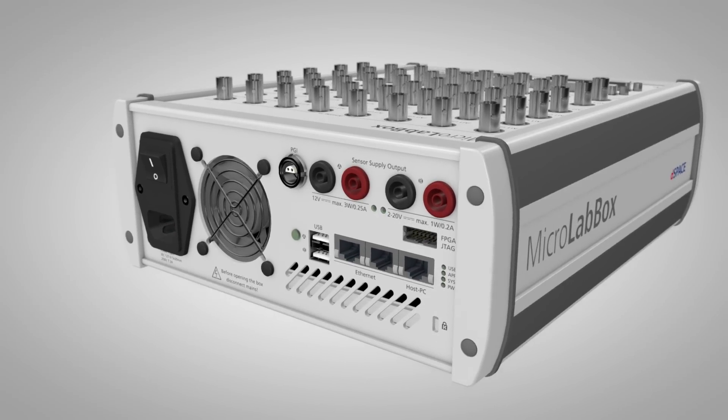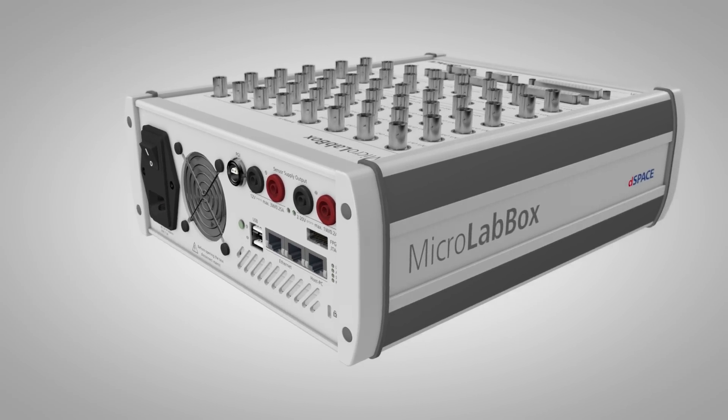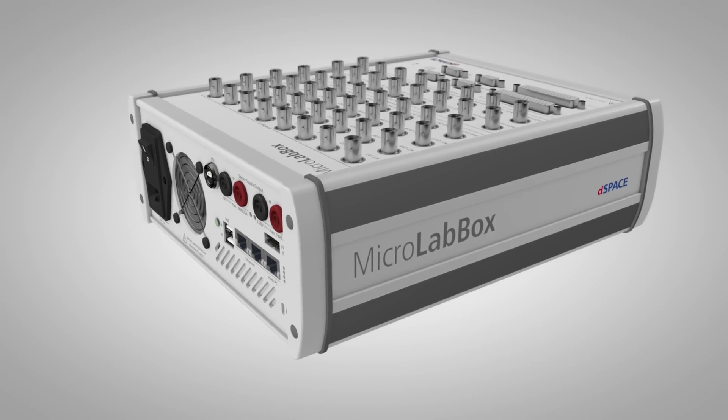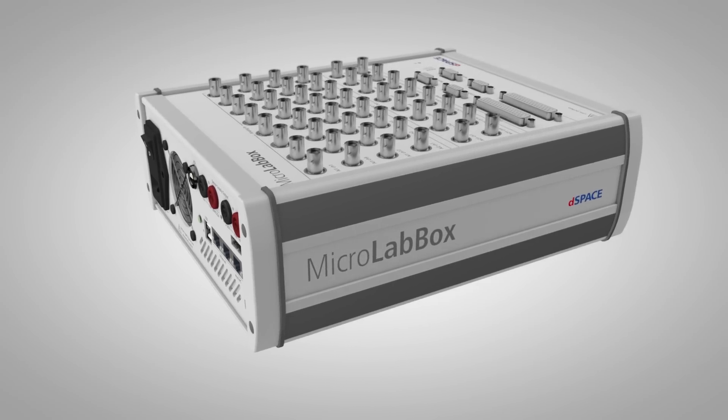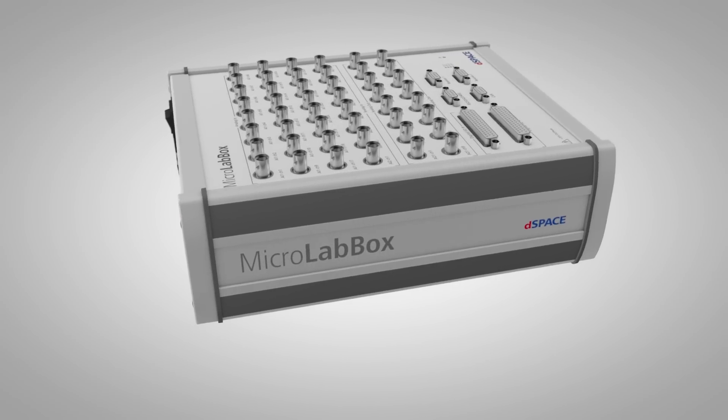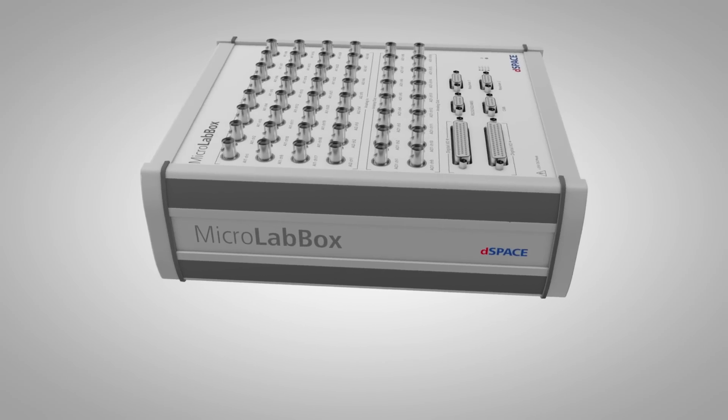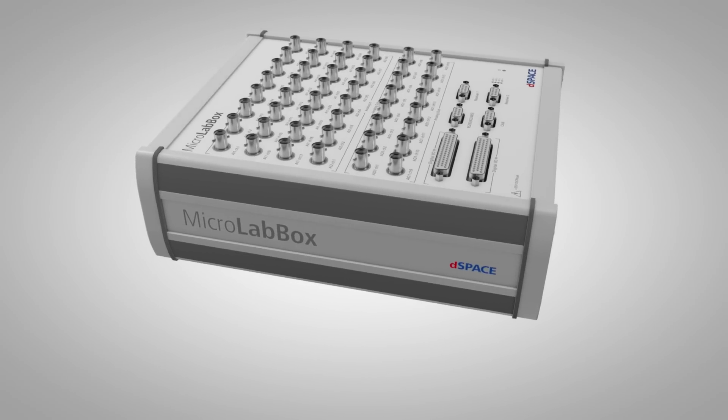We think it's all of these things combined to create MicroLabBox, a truly powerful system that comes at a very fair price.